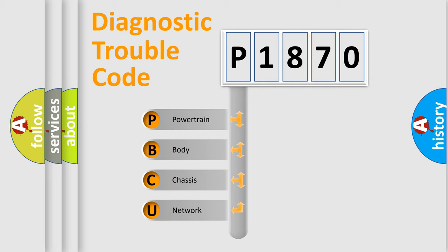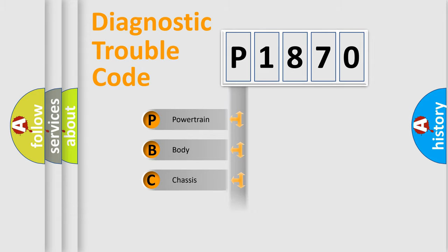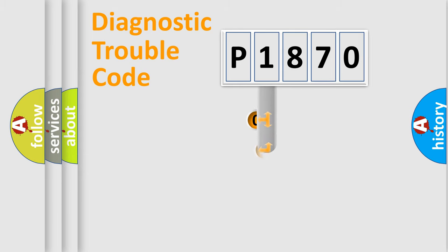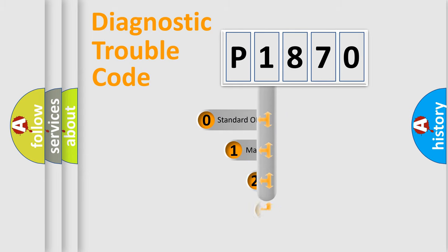We divide the electric system of automobile into four basic units: powertrain, body, chassis, and network. This distribution is defined in the first character code.